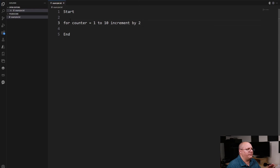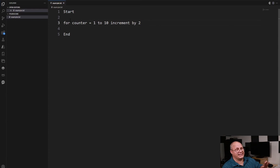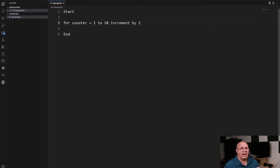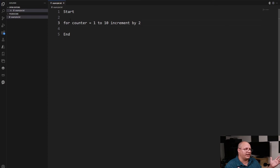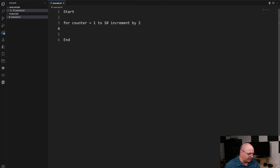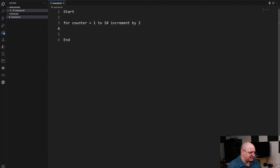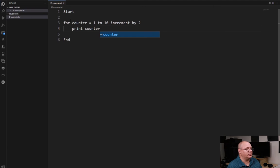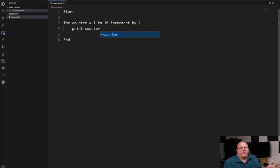And obviously I can also replace that one and ten with a variable so I can get a starting and ending number if I need to. Let's come over here - inside of our for body I'm just going to say print counter, and this is just going to print out my counter for me. So what's the current value?